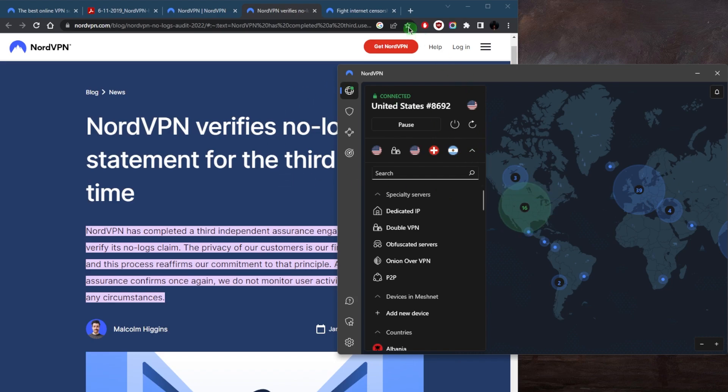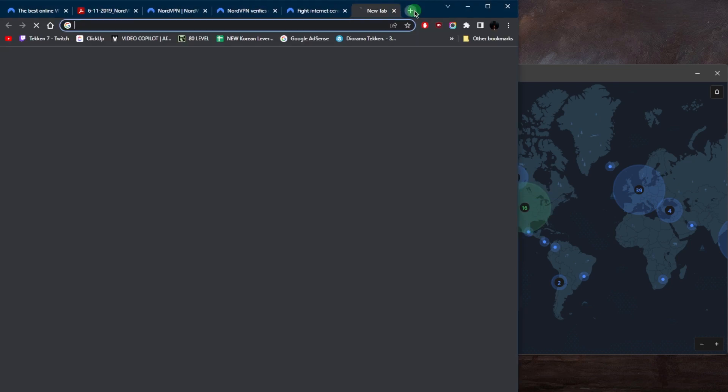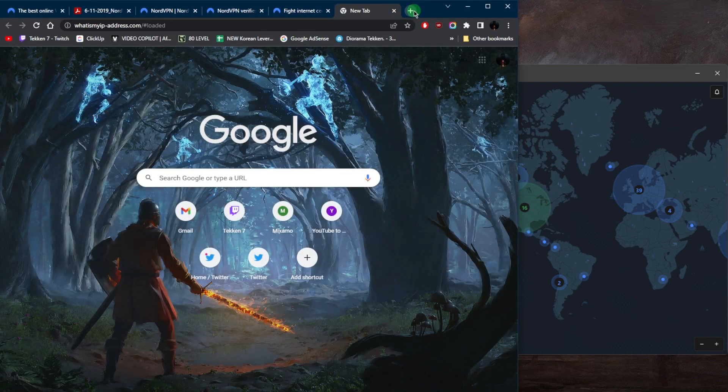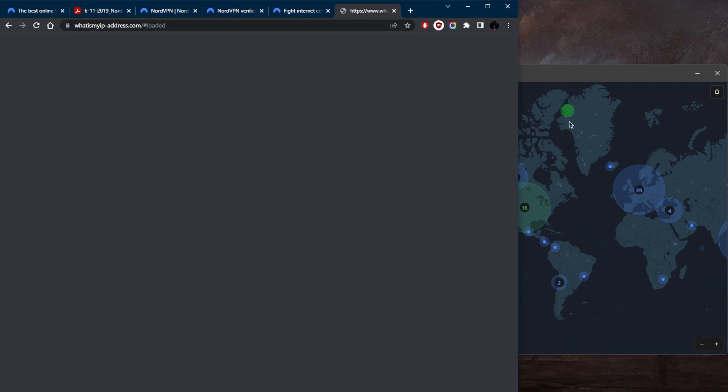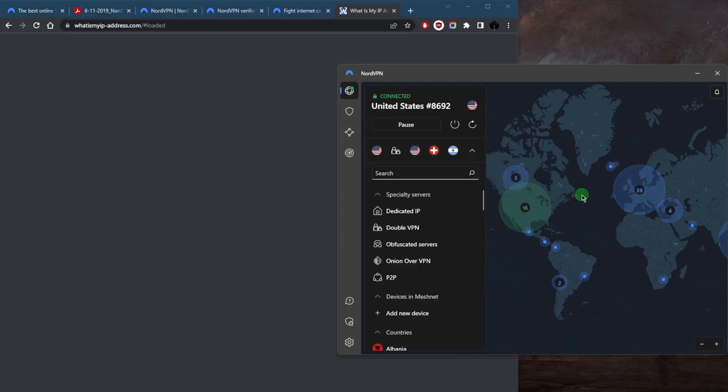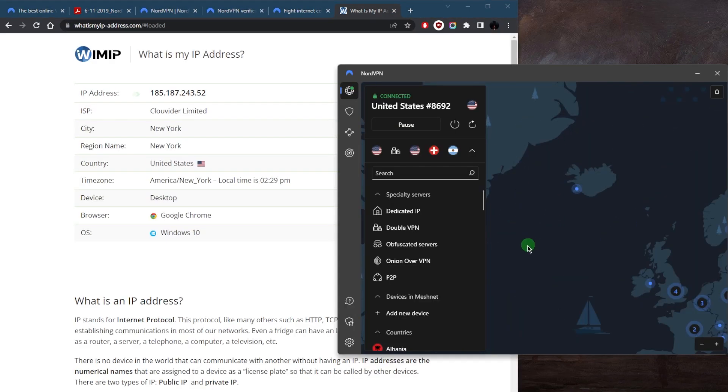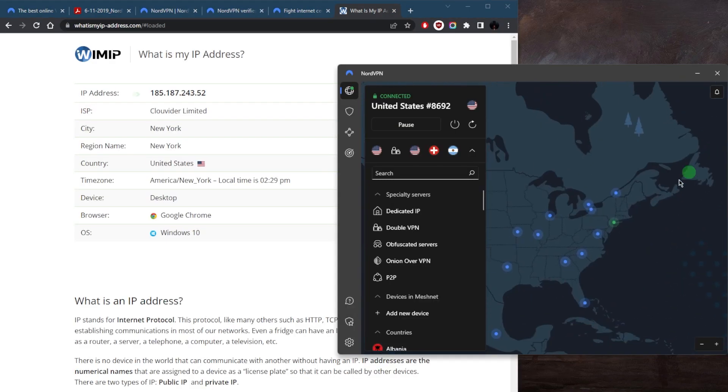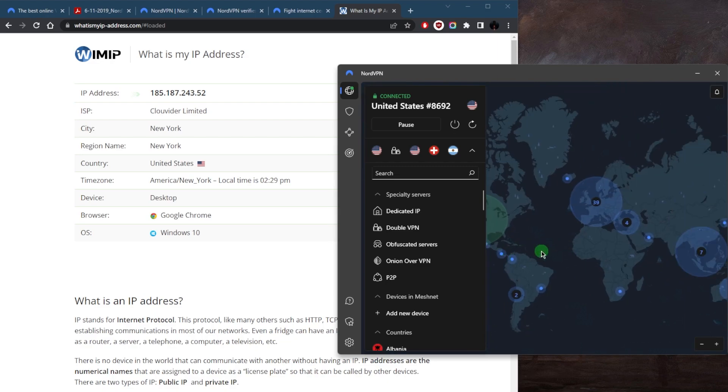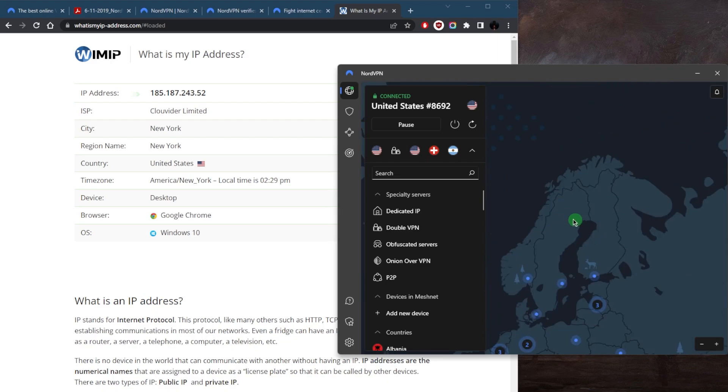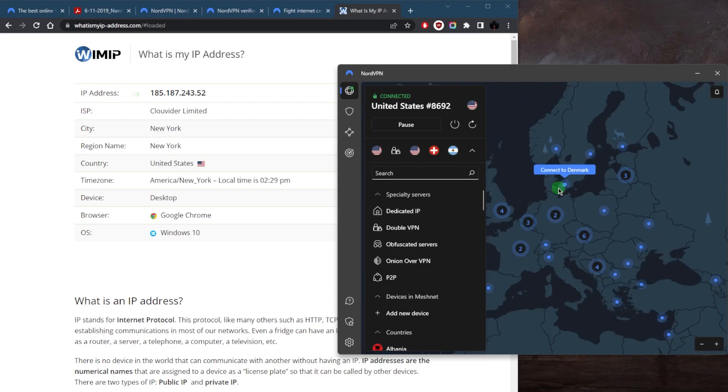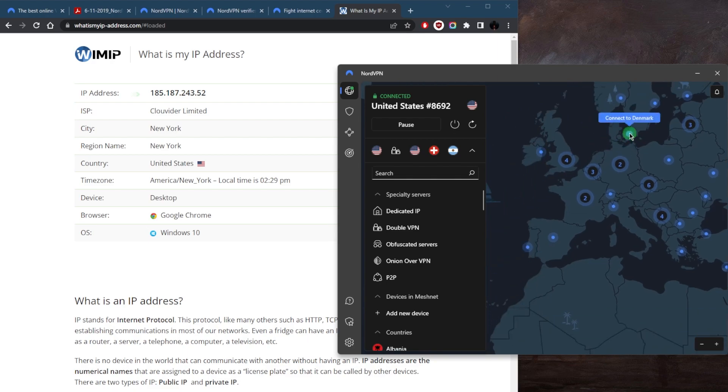And just to give you guys a quick example, if I go ahead and look up my IP address, it will be the IP address of the server that I'm connected to, which is a New York server. But let's say I want to connect to a different country, I can just zoom in right here, let's say I want to connect to Denmark,